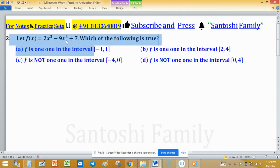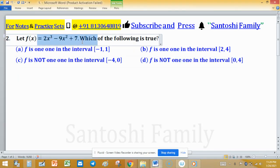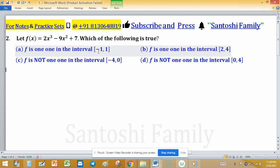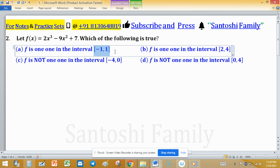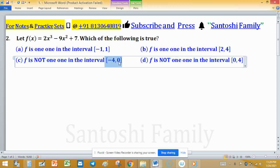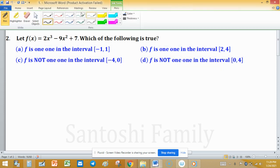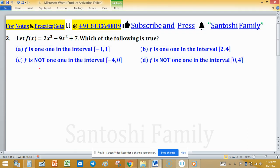Let f(x) equal 2x³ minus 9x² plus 7. Which of the following is true? Is f one-to-one in the interval (-1, 1)? Is f one-to-one in the interval (2, 4)? Is f not one-to-one in the closed interval [-4, 0]? Or is f not one-to-one in the closed interval [0, 4]? We have to determine if f is one-to-one or not in these different intervals.